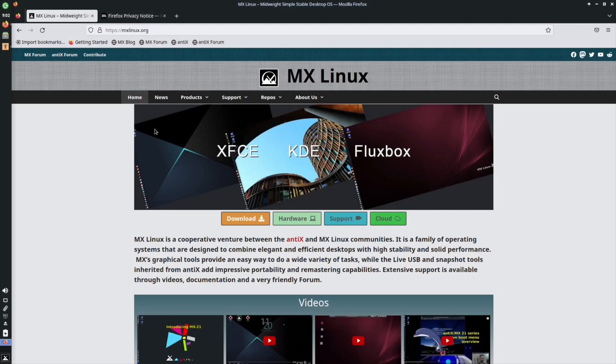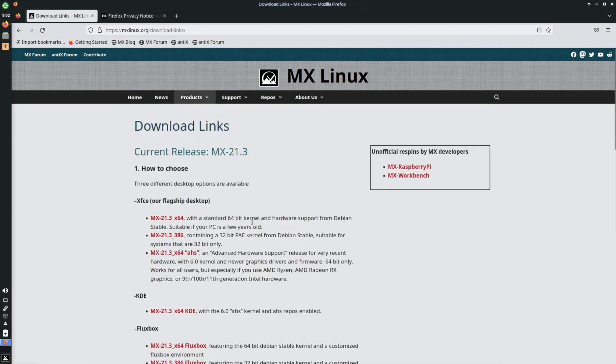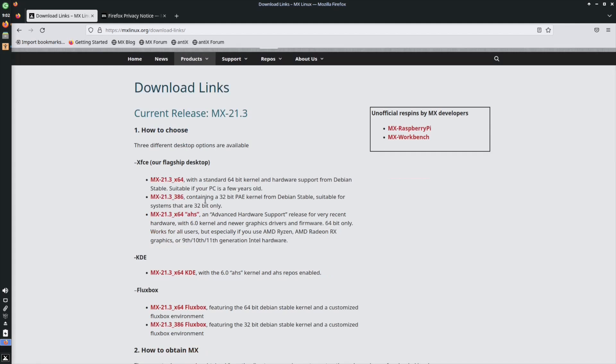If you go to MX Linux's website at MXLinux.org and click download, they give you the option to download the XFCE, KDE, or Fluxbox edition. The XFCE comes with a standard 64-bit kernel with Debian stable hardware support, suitable if your PC is a few years old. There's also a 32-bit PAE kernel option for older systems — I always tell people to go for MX Linux for 32-bit. There's also MX AHS (Advanced Hardware Support) with a 6.0 kernel, newer graphics drivers and firmware, for AMD Ryzen, AMD Radeon, or 9th through 11th gen Intel hardware.